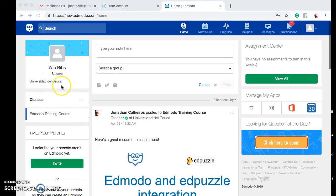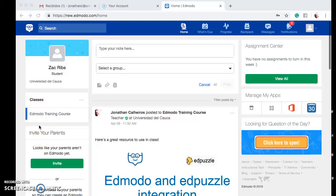Right here on the left-hand side of the screen you see the classes, and it will list for you the classes that you're enrolled in. In this case, the student Zach Ribbs is enrolled in the Edmodo training course. So let's go right into the course.